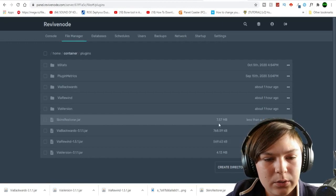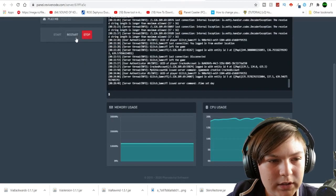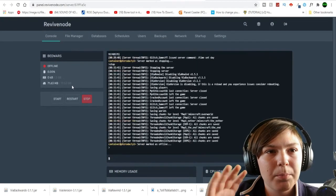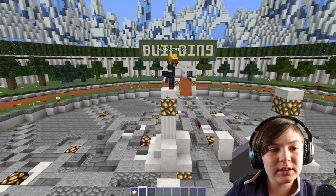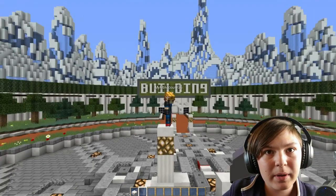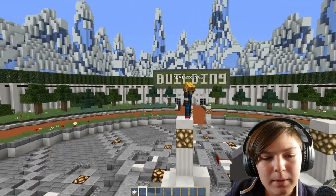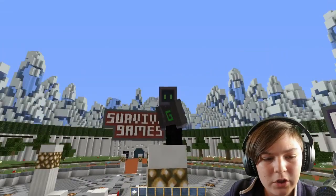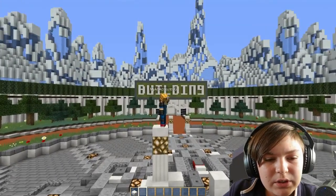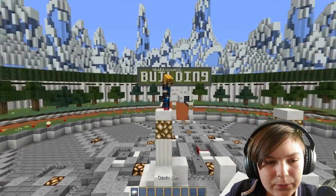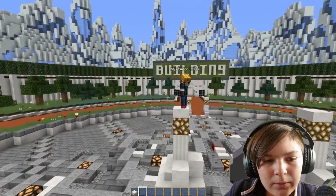We've put the Skin Restorer jar into the plugins folder, and now all you need to do is go to your console, hit restart, and the plugin is installed. We're now back on my Minecraft server and as you can see, both my skin and my alt account skin have been restored - so that's really awesome. Both our accounts are premium accounts and we've been restored to our original skins, and it's still a cracked Minecraft server. If you're just looking to restore premium skins, that's really all you have to do - just drop the jar file in.